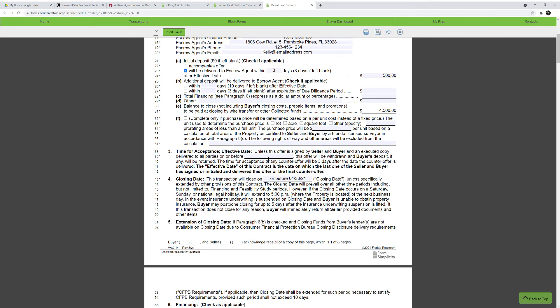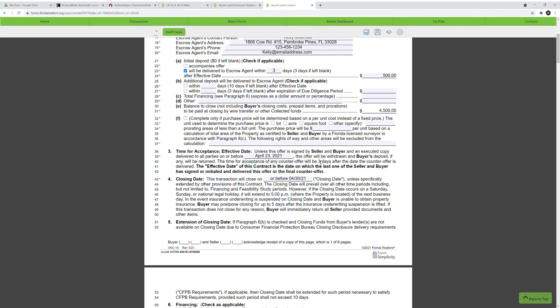Time for acceptance is when the contract needs to be executed. Today's date is 4-22-21, so let's say they have until tomorrow to execute this contract. You just pick your date and fill it in. All parties need to execute the contract by this date — otherwise the contract is void. Make sure everyone signs by this date.